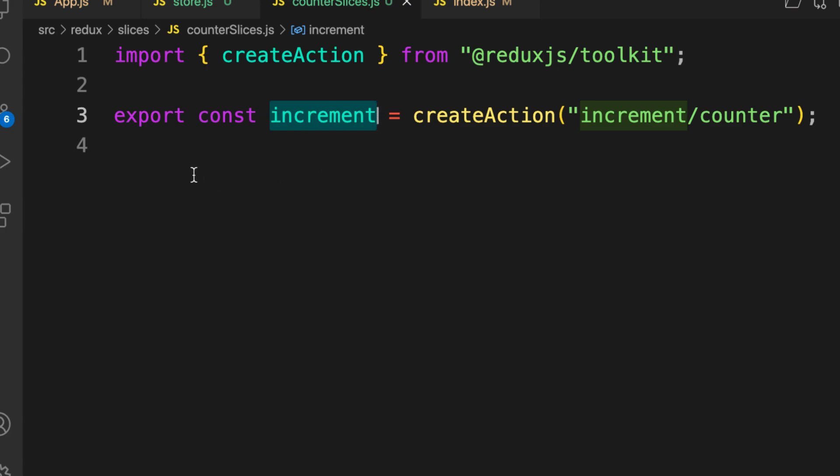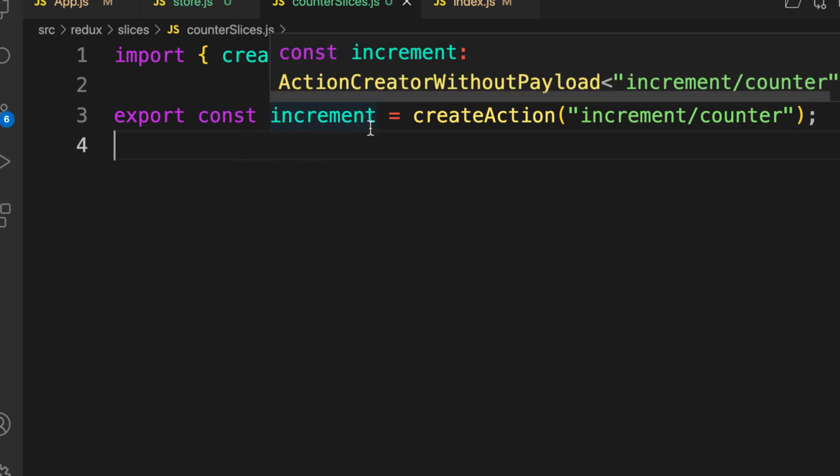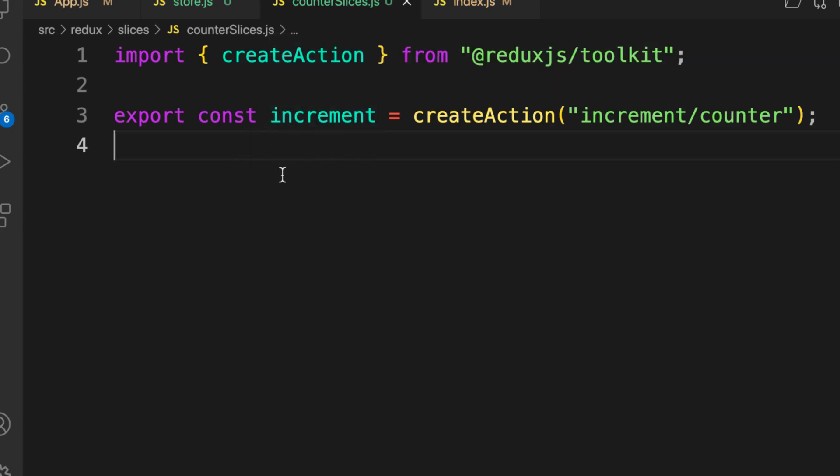In the next video we are going to continue from here, create our reducer and see how we can use this action.